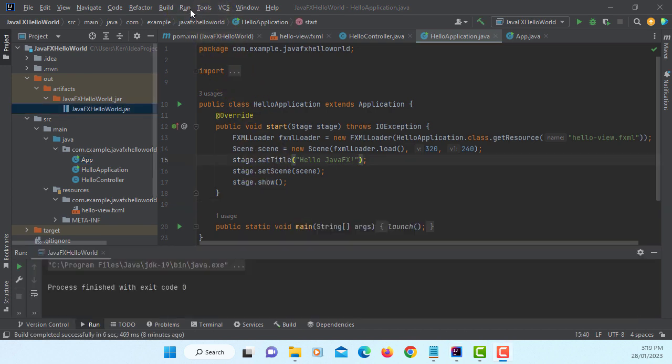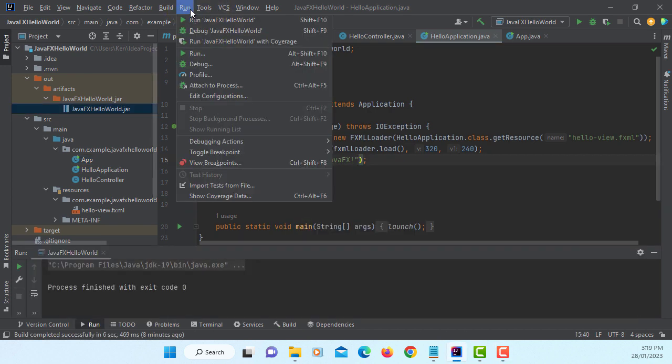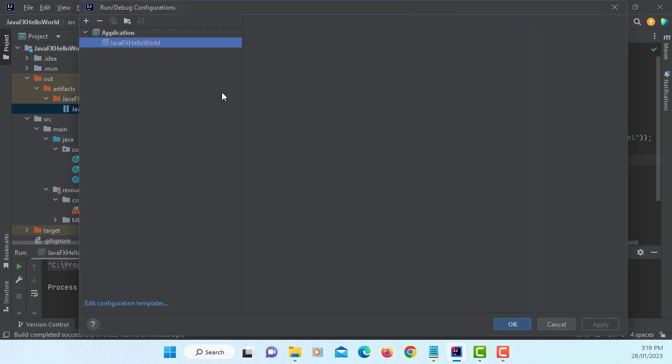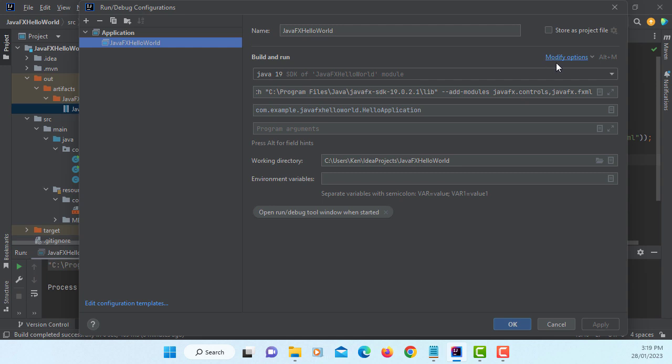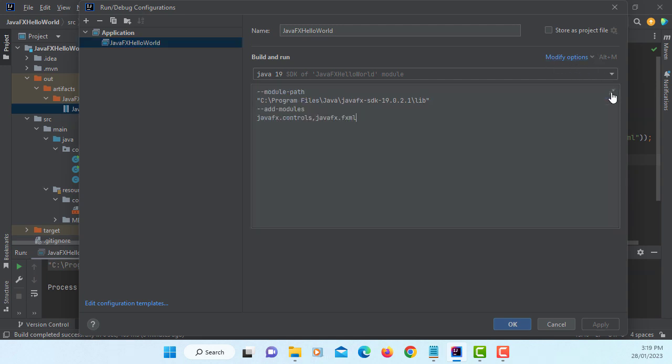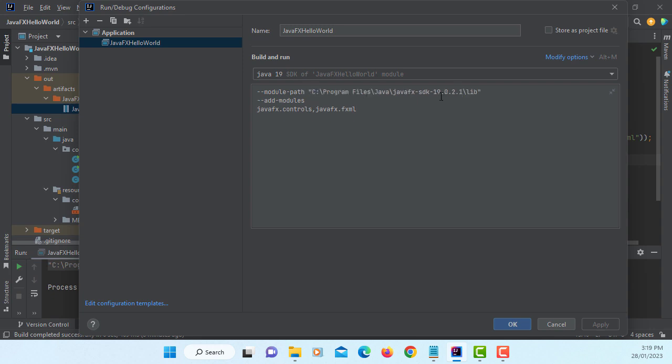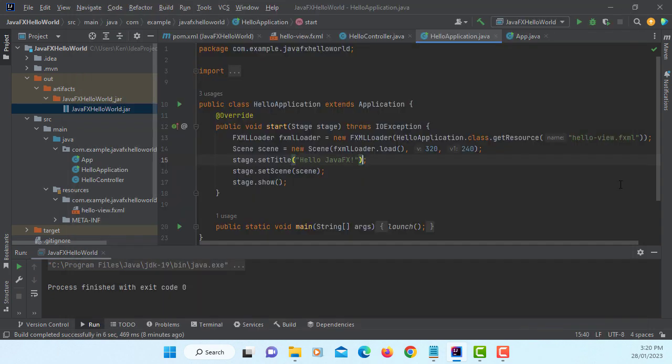Before I run it, let me show you. I do have VM options set up previously with the Maven build. Let me make it a bit more readable. So, module path to JavaFX library, add modules JavaFX, and then controls FXML.